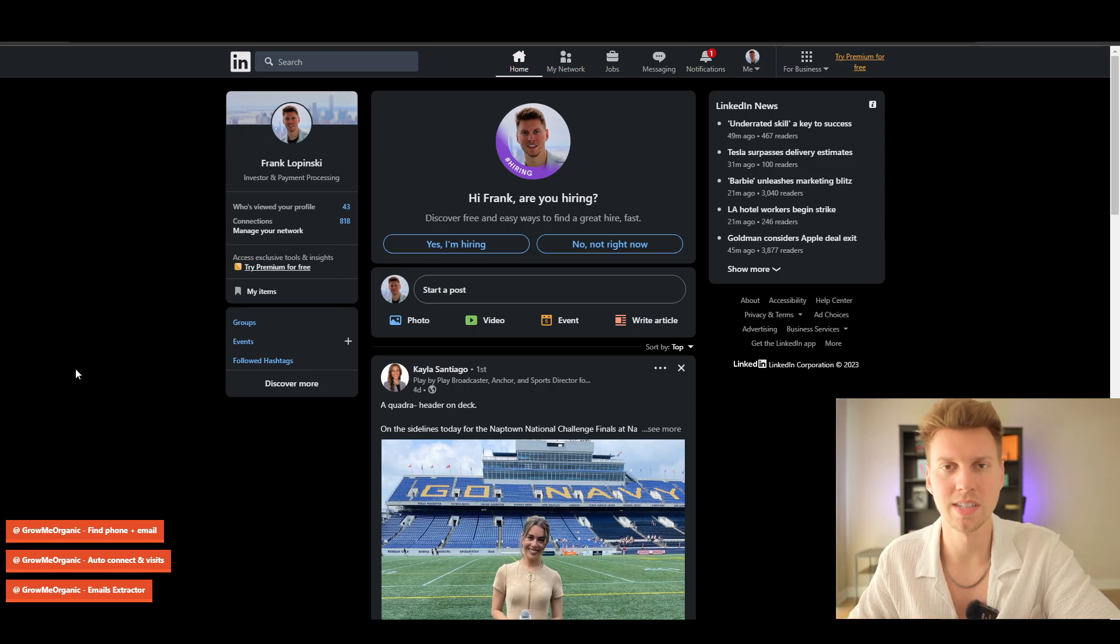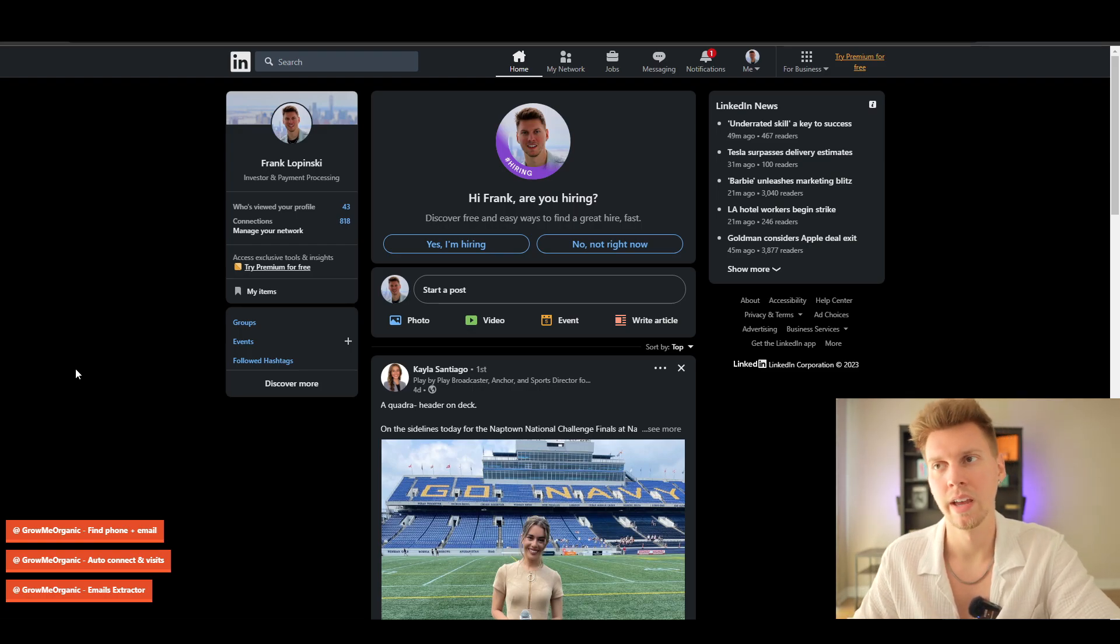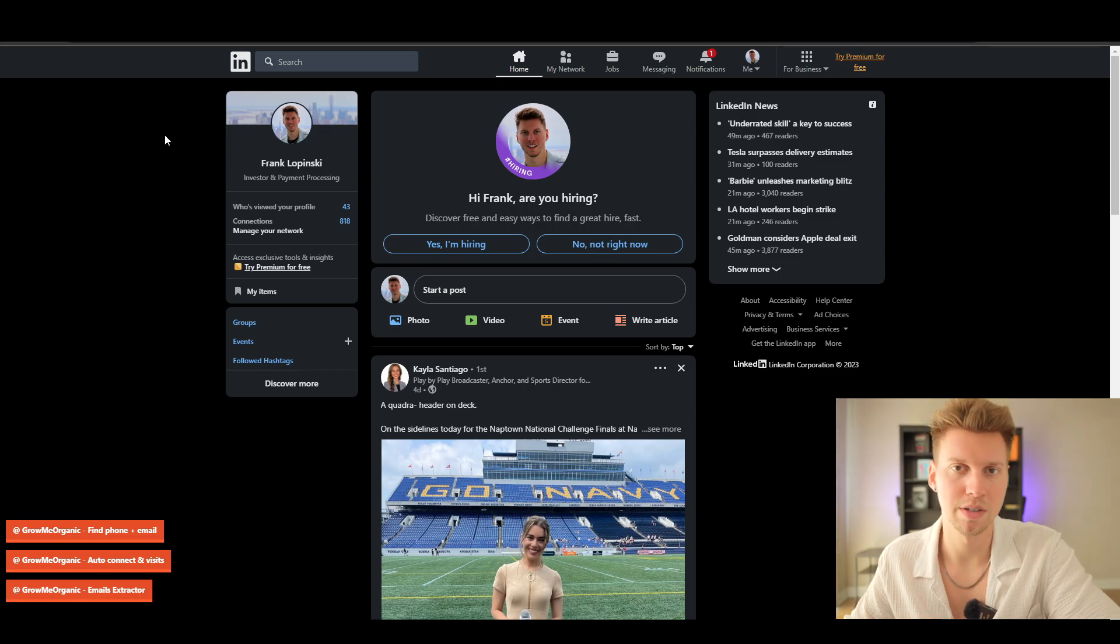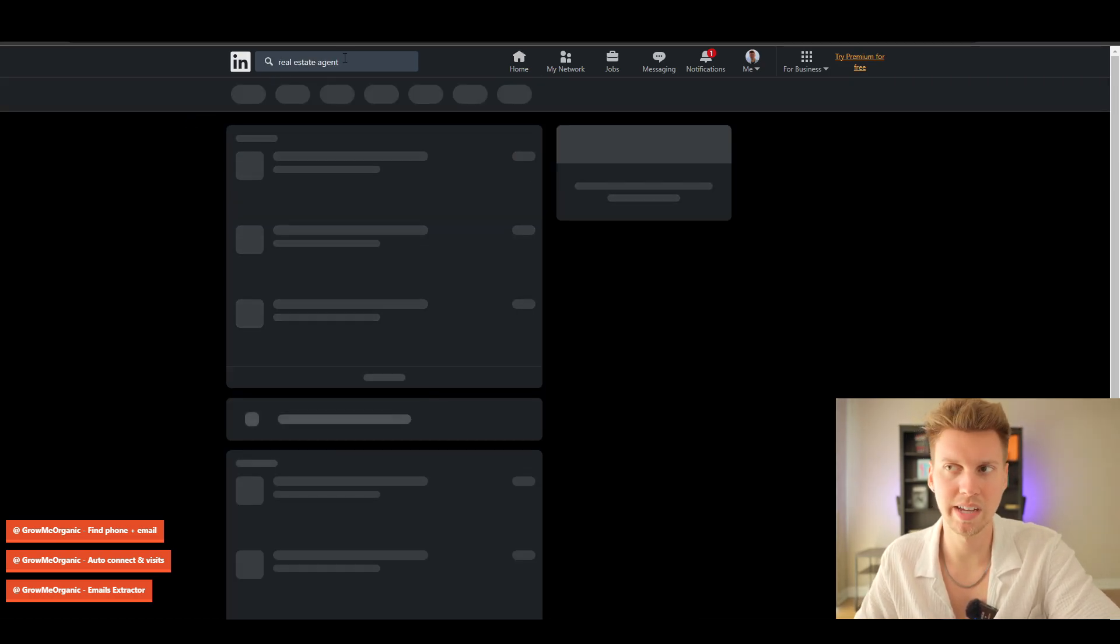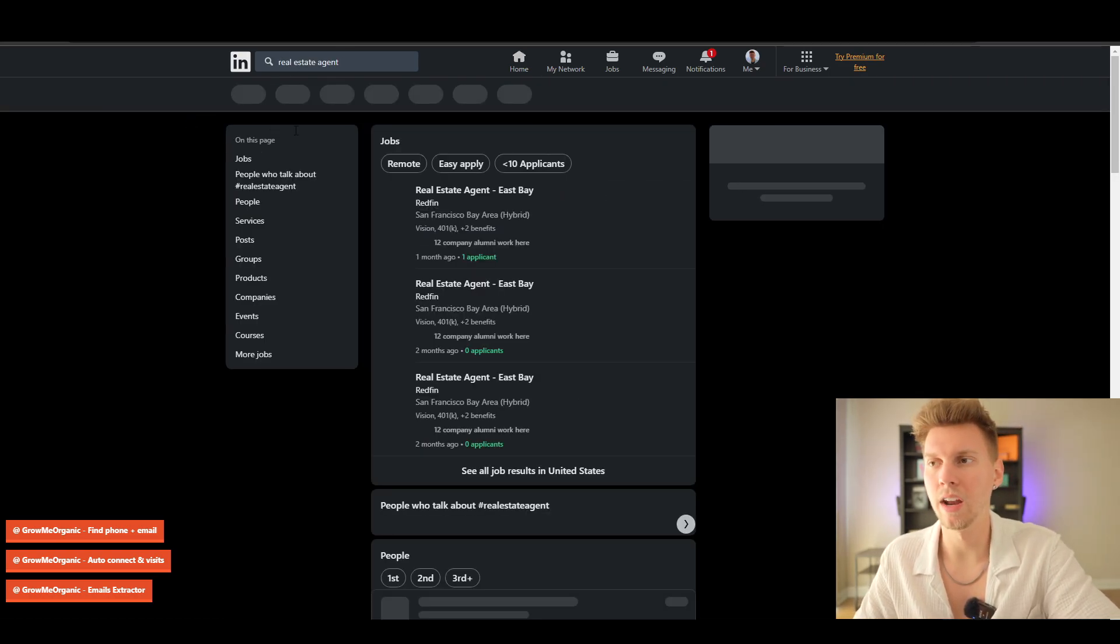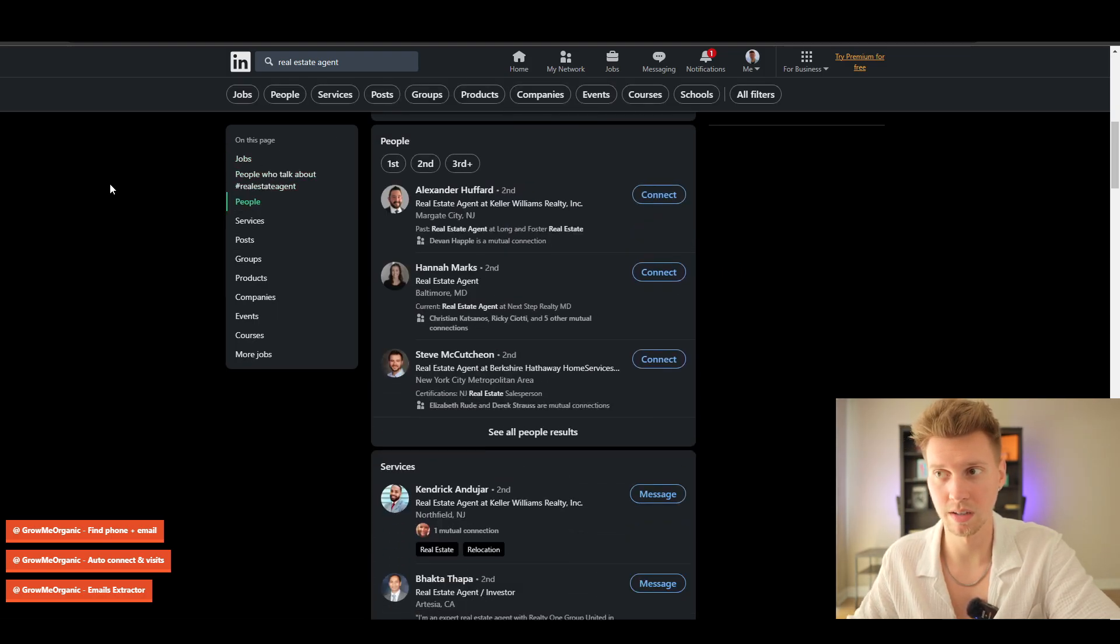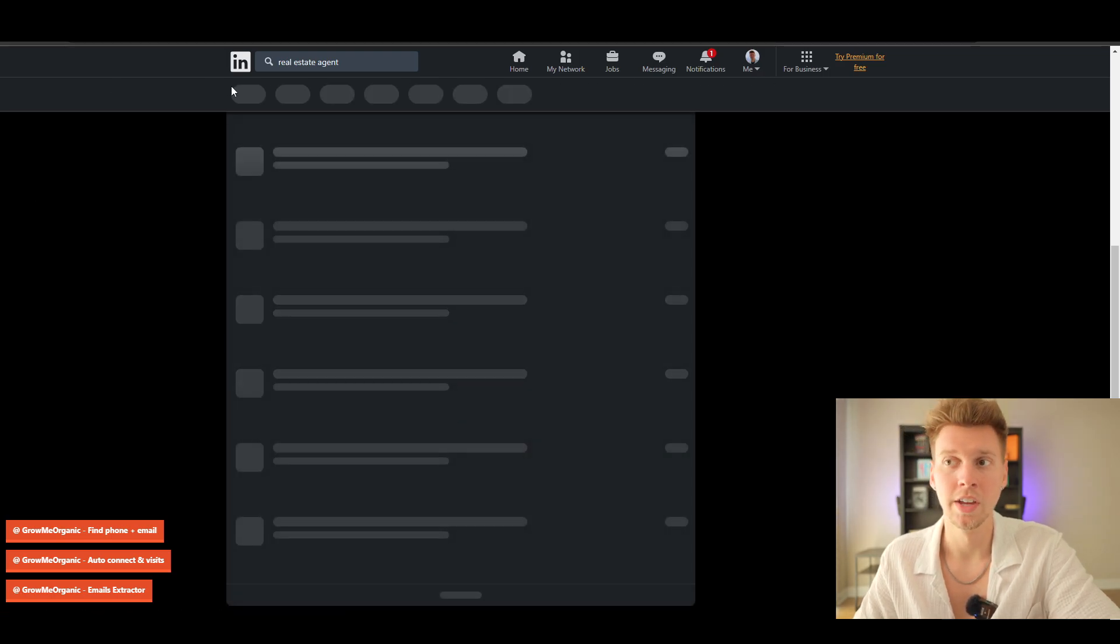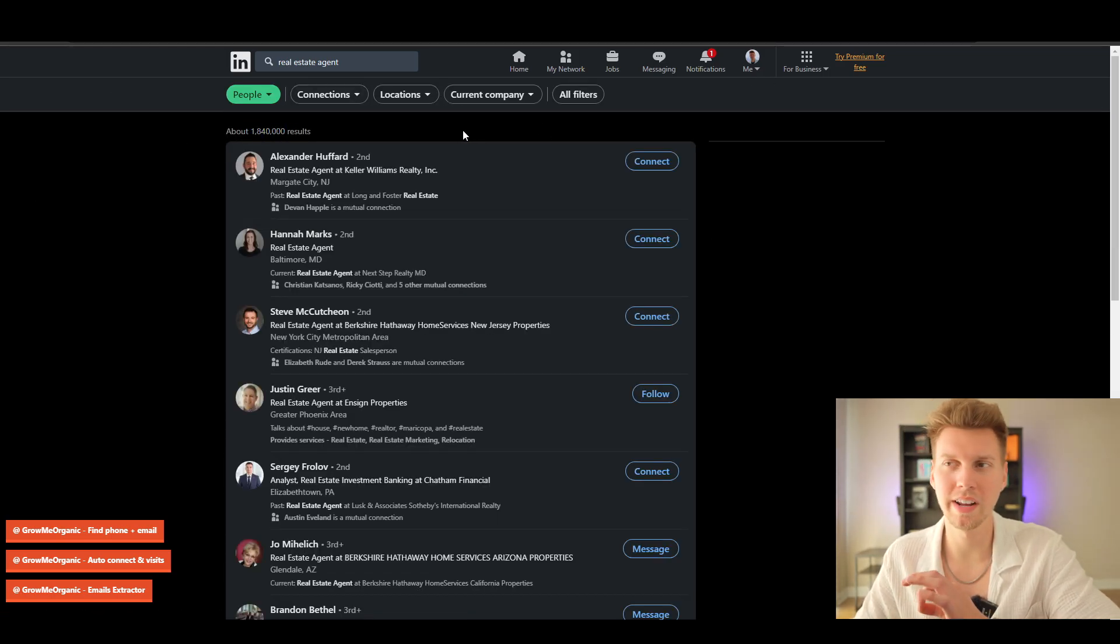Let's say for example we want to grab some leads from real estate agents in Arizona—that's where I'm at. So I type in real estate agent. Of course we need to go to people, we're not going to companies and stuff like that. Let's go ahead and click on see all people. You're going to get a ton of searches right here.